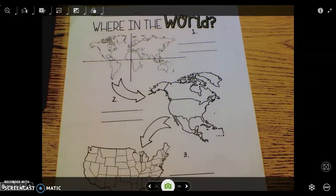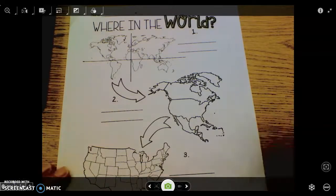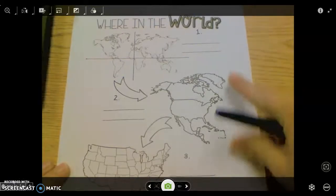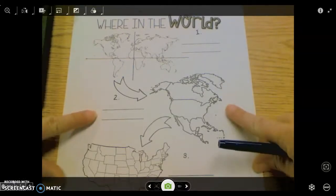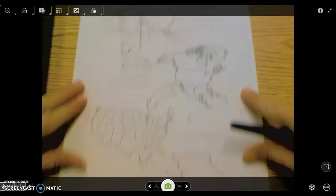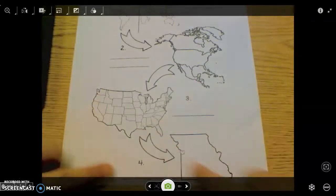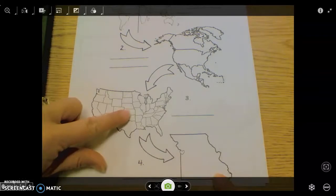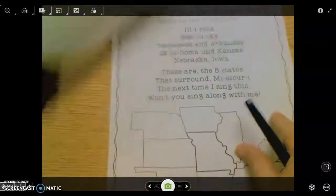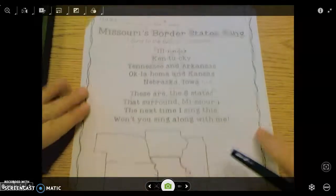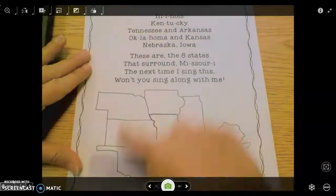Now let's get out the packet that you did yesterday. Yesterday, you labeled the hemispheres, then you labeled the continent of North America, then you labeled the United States. We live in the United States, and now we live in the state of Missouri, which is one state in the United States. Let's turn to the second page. On the second page, we're going to learn the eight bordering states.